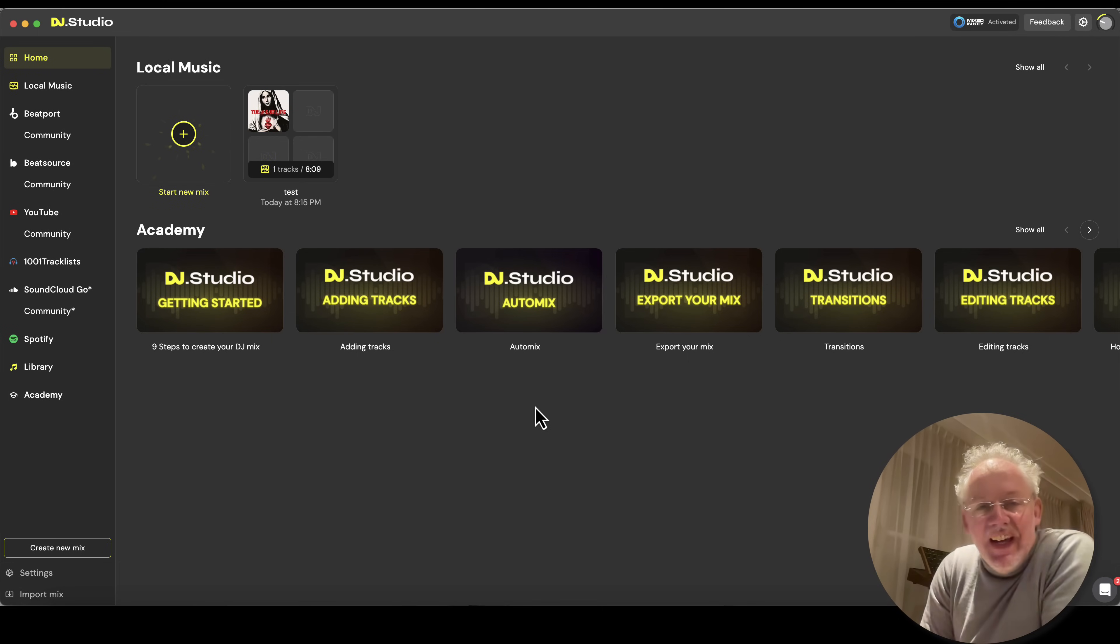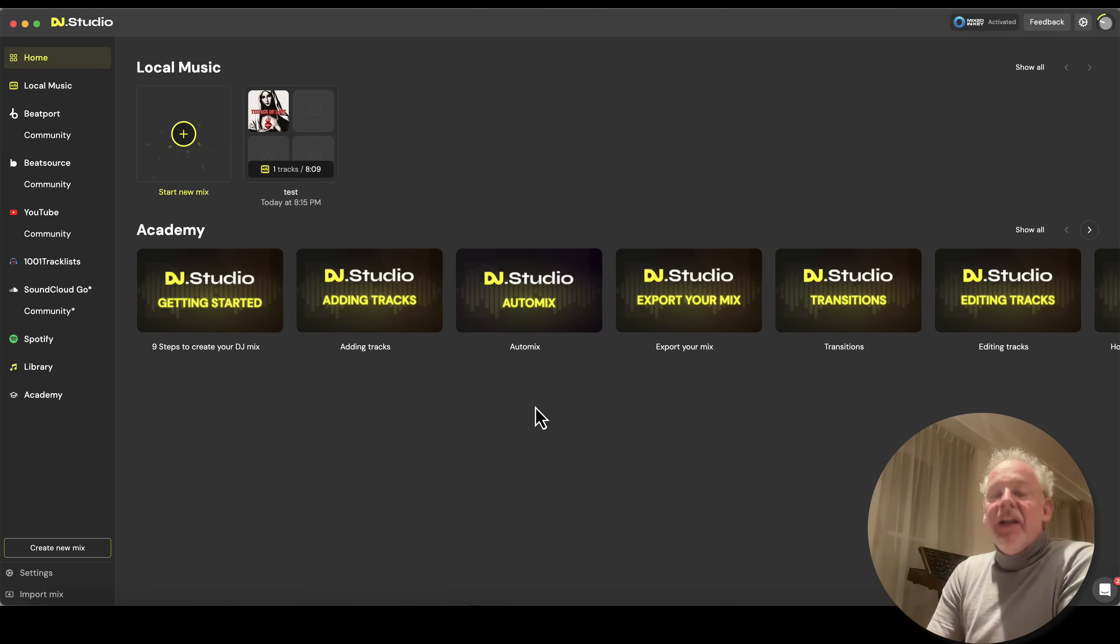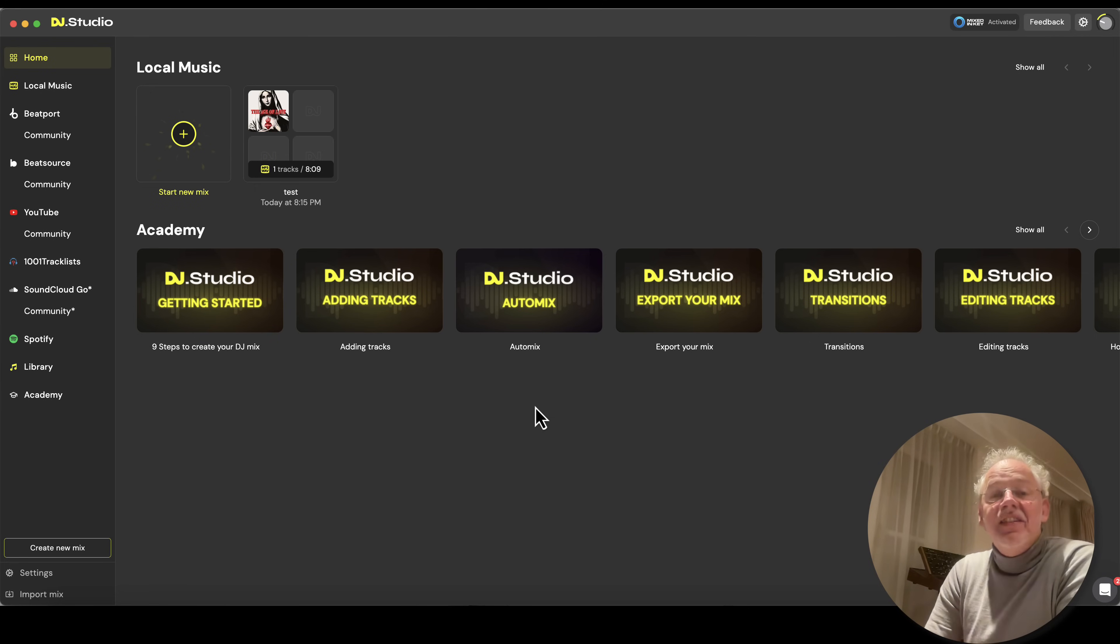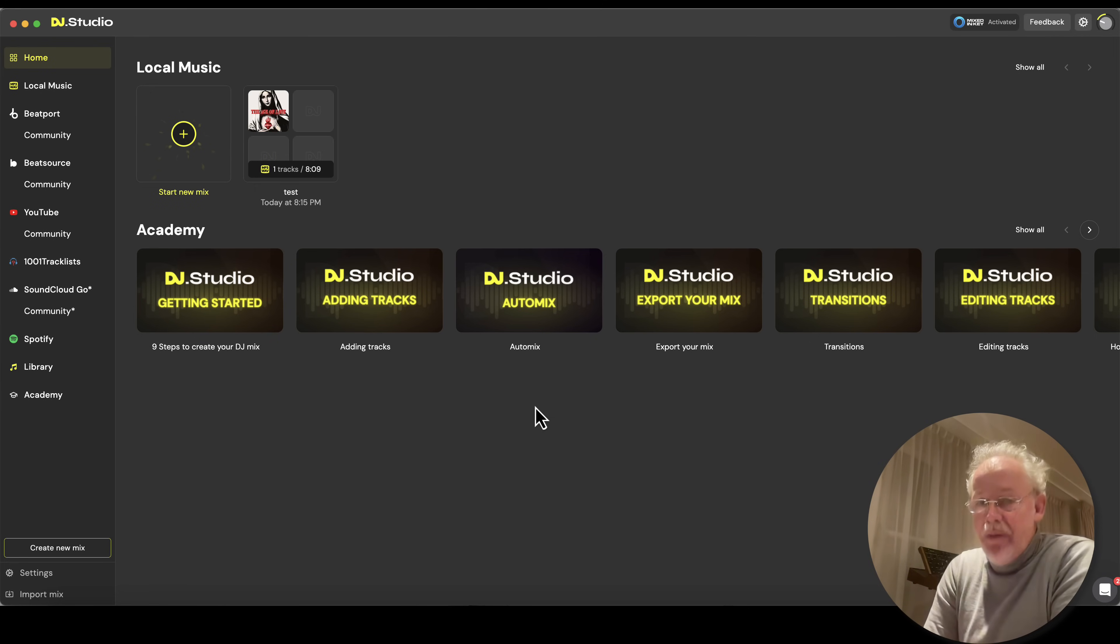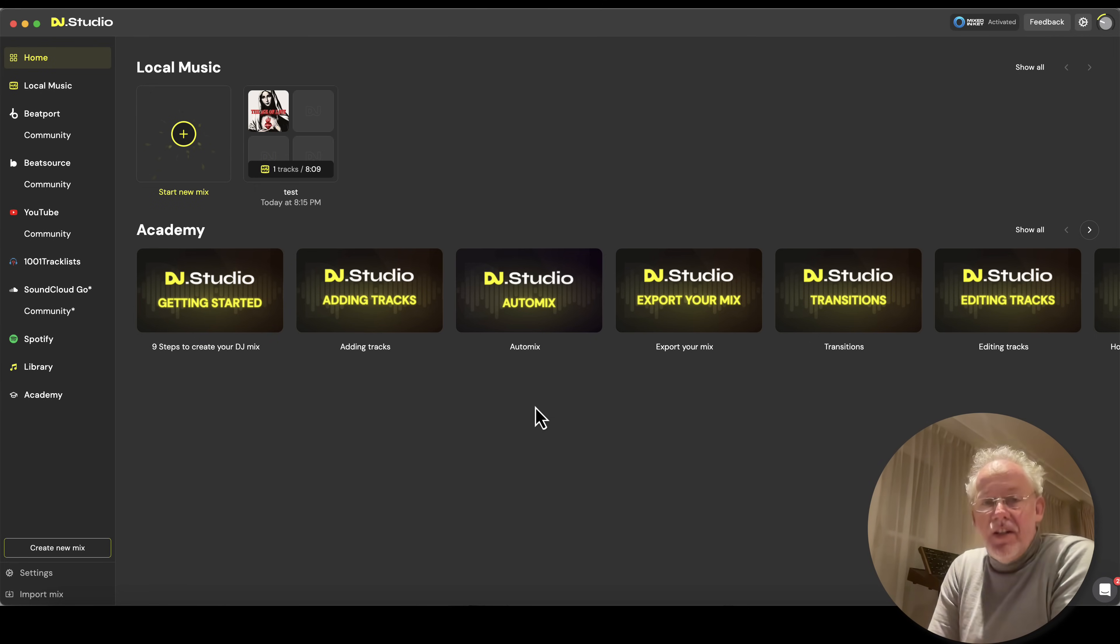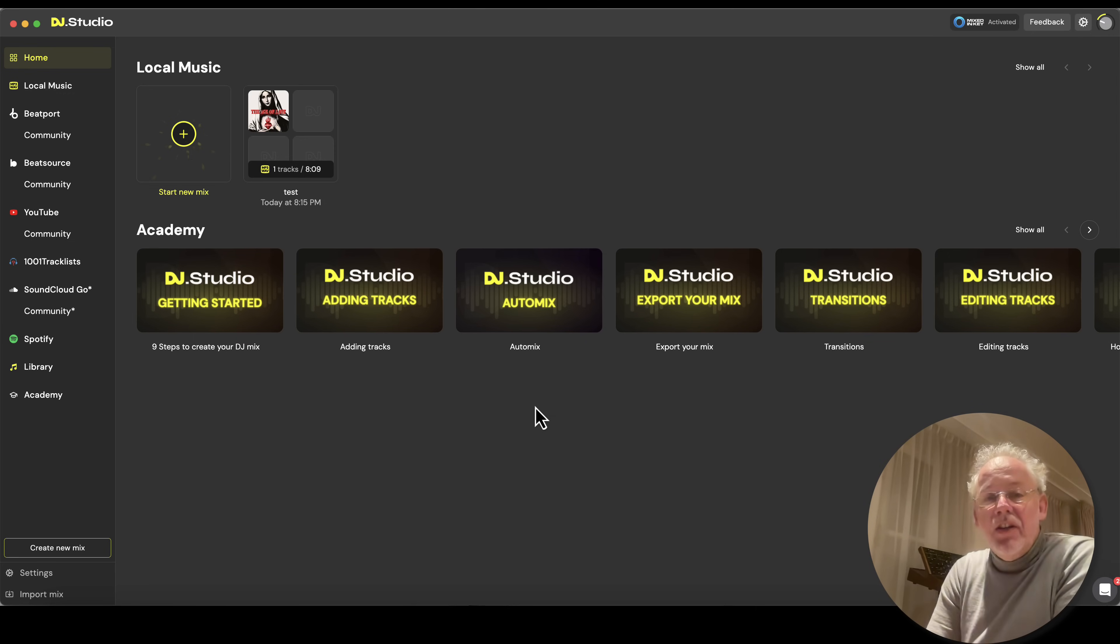Hi, I'm Sibran Dijkstra, the CEO of DJ Studio, and I promised you stem separation. This is the introduction of the first beta version of our stem separation. So let's dive into the software.